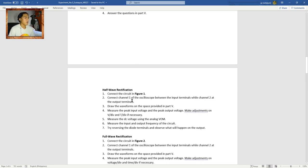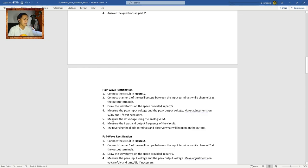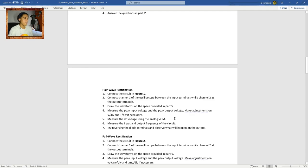Procedure 2: Half-wave rectification. First, connect the circuit in Figure 1. Second, connect Channel 1 of the oscilloscope at the input terminals while Channel 2 is at the output terminals. Third, draw the waveforms on the space provided. Fourth, measure the peak input and output voltage, adjusting V/div and T/div if necessary. Fifth, measure the DC voltage using the analog VOM. Sixth, measure the input and output frequency of the circuit.